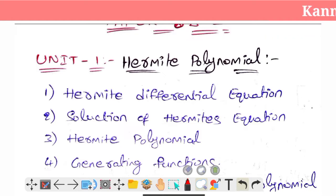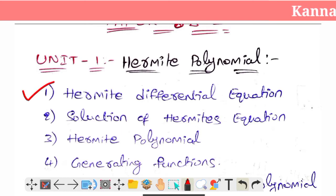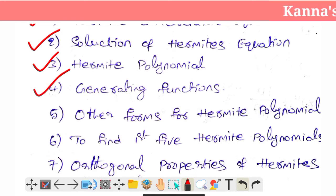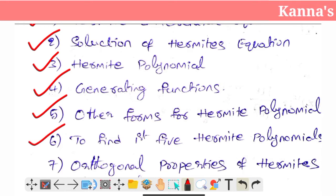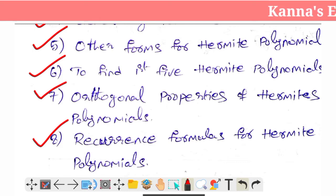Let's take a look at the introduction to Hermite polynomials. The first topic is the Hermite polynomial, which is the solution of the Hermite differential equation, along with generating functions and other forms of Hermite polynomials — including finding the first five Hermite polynomials, their properties, and recurrence formulas.